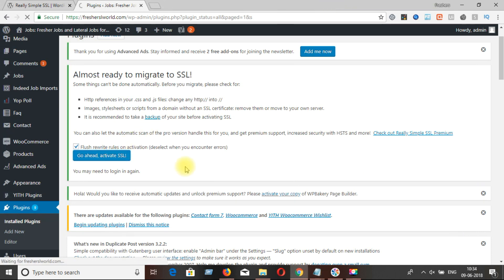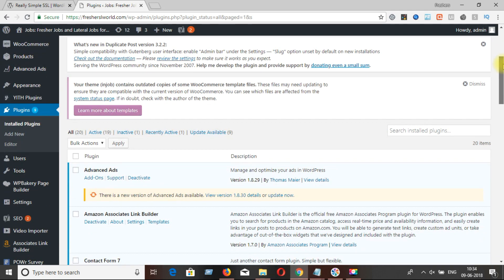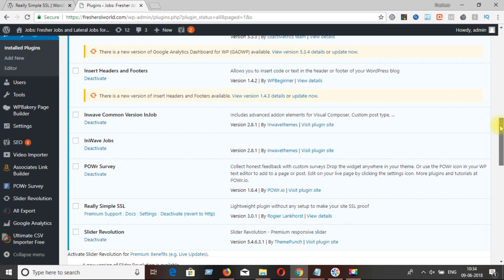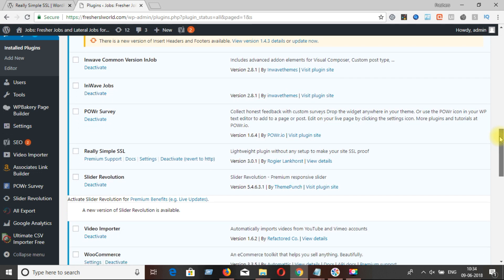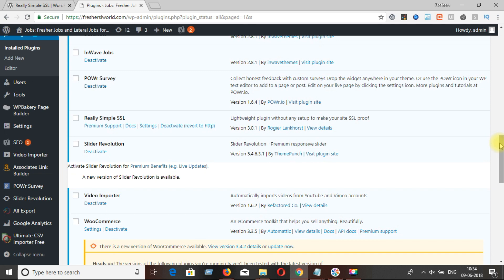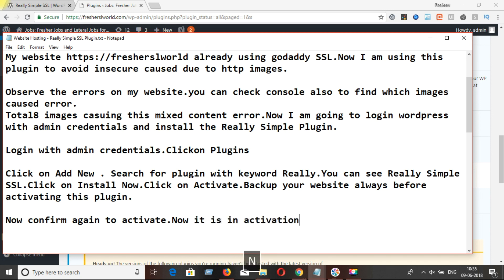Confirm again to activate this plugin. Installation, activation, and configuration of this plugin is now complete. Check whether it is in activated status or not — you can see the Deactivate button, which means it is already activated. Now open your website URL in any browser after clearing the browser cache, and check whether installation of this plugin solved the insecure errors or not.